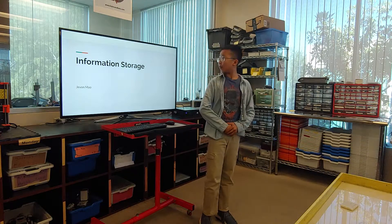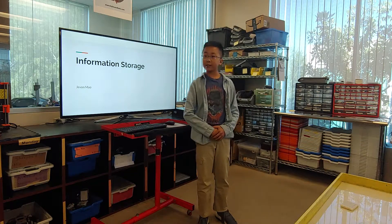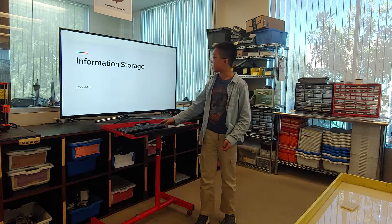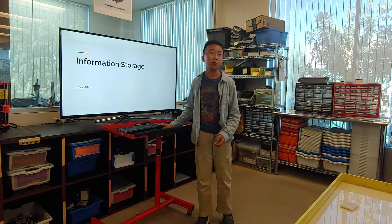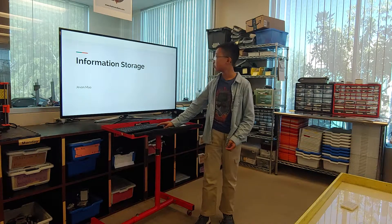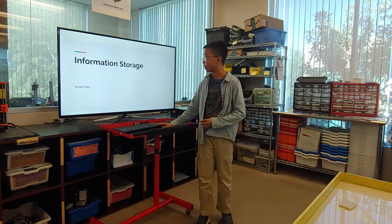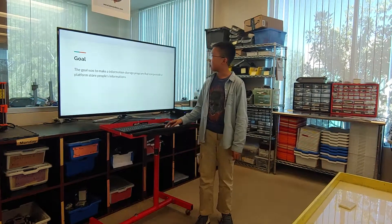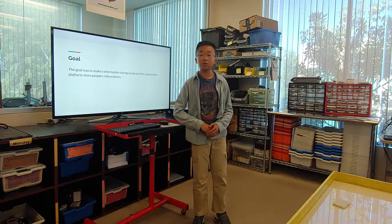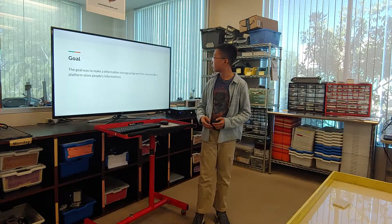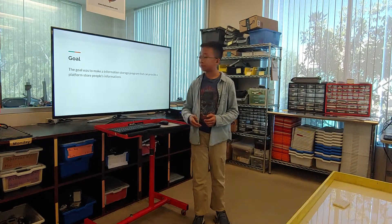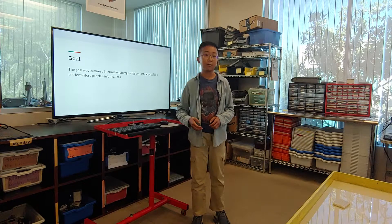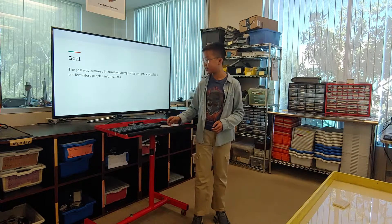My name is Shavon Mao. I'm in 7th grade and I made this project. It's the information storage program. My goal was to make an information storage program that can provide a platform that stores people's information.